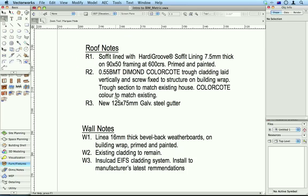So now you see that my R note, that roof note that I changed from a W note, is now appearing under my roof notes, not in my wall notes area.